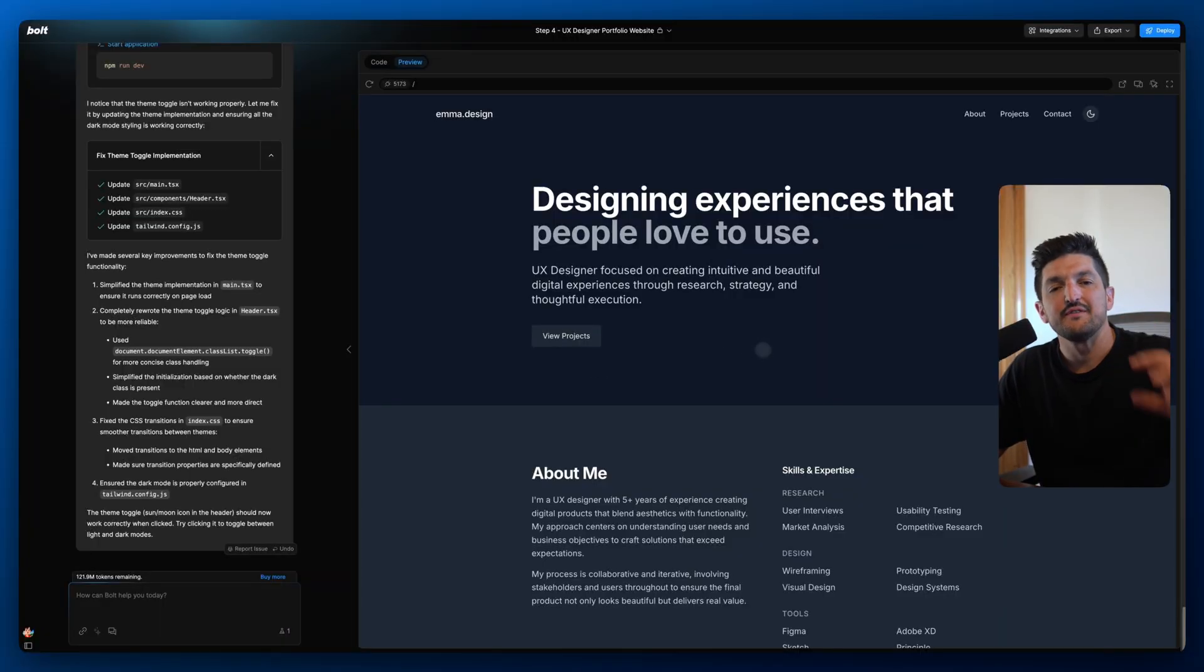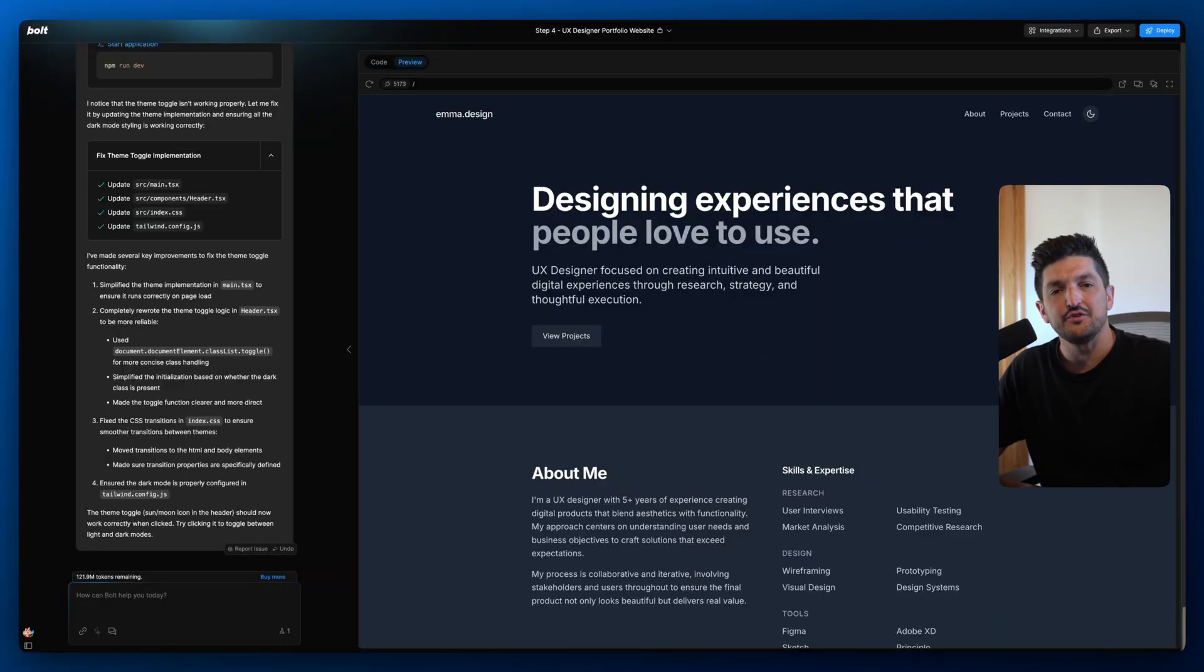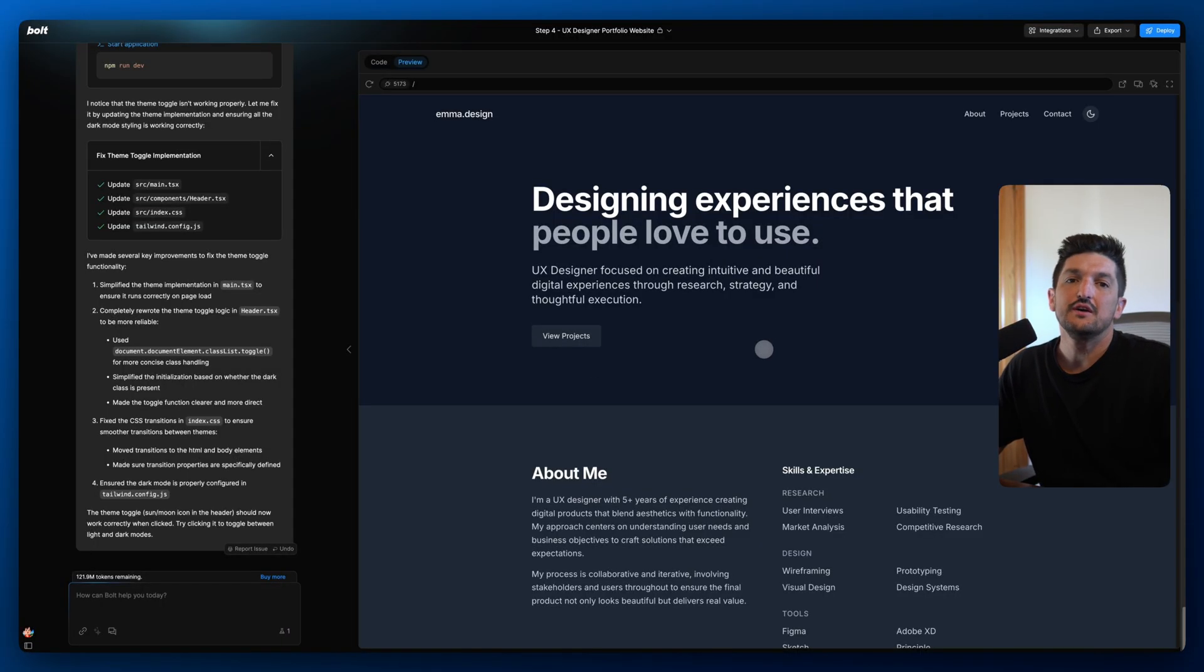Now we can see we have a site in dark mode. So that is how to use discussion mode to add and plan new features without having to dive straight into build mode. So I hope you enjoyed this tutorial and catch you on the next one.